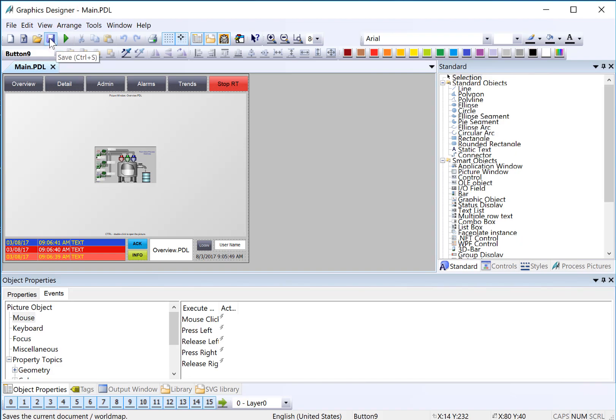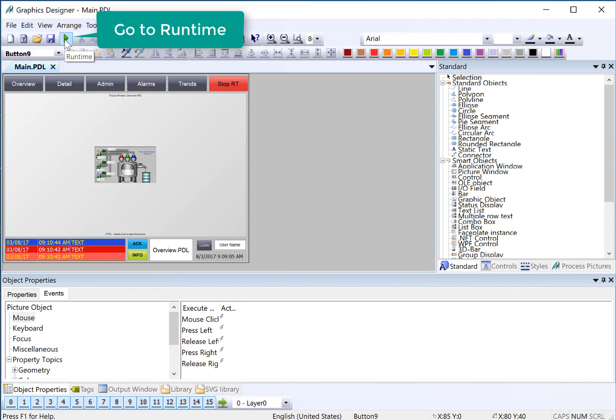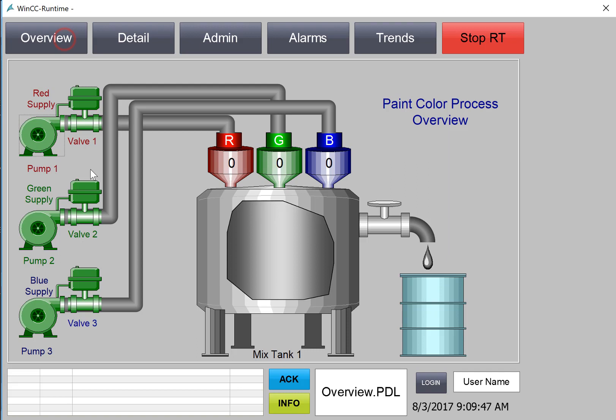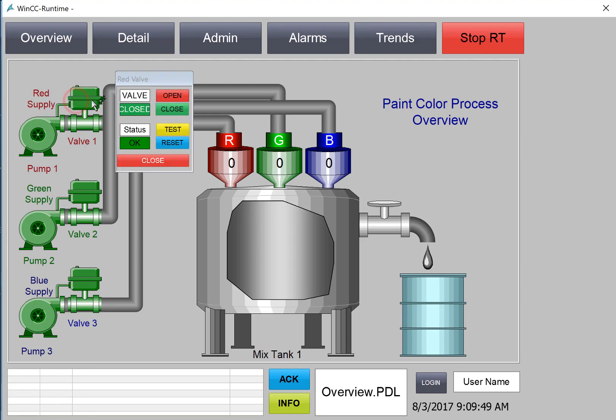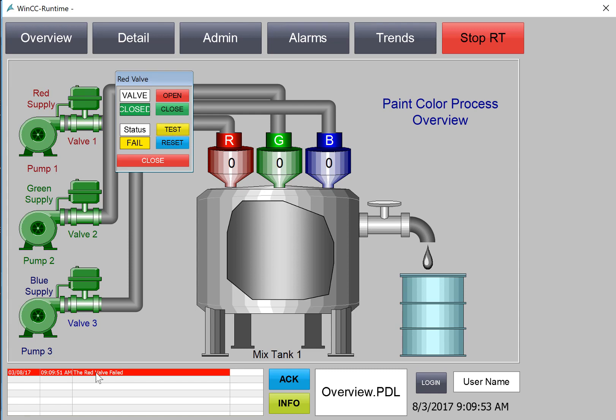Now we'll go back to Graphics Designer on Main PDL and test this in runtime. In runtime, we'll cause a failure using our valve test. We'll see that we have the red valve there. We'll also do a pump.